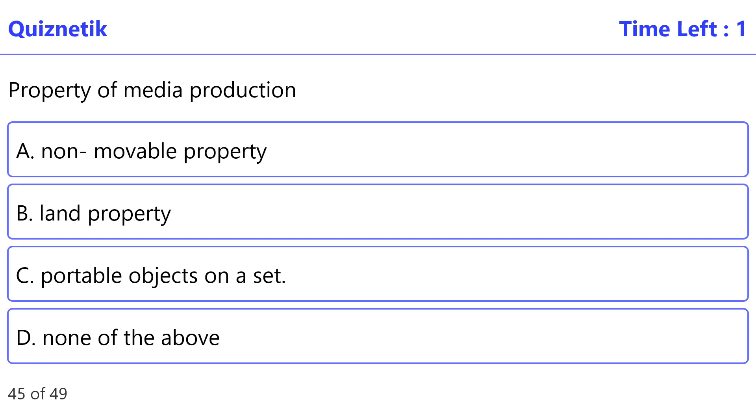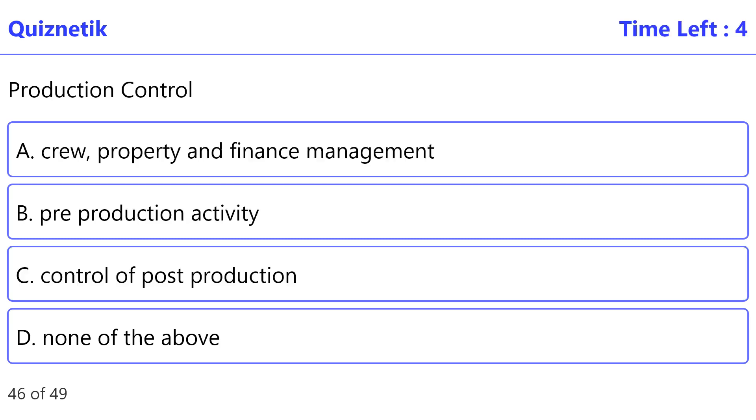Direction and control. Correct option is A: crew. Property and finance management.